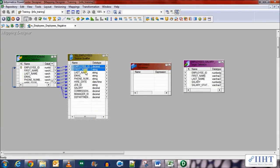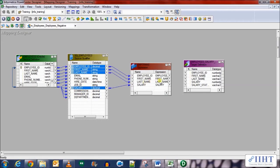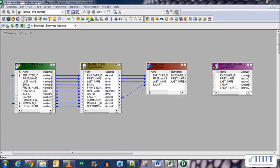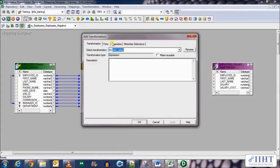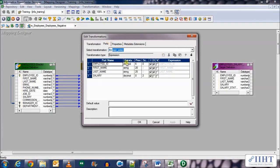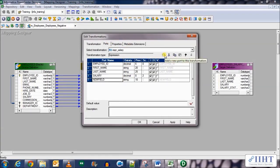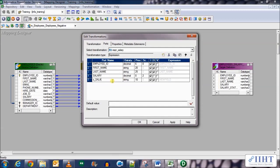Let's carry forward a few columns that we'll be needing in the expression transformation. These four would do. Tie them forward to the expression transformation. Now let's open the expression transformation. Double click on the expression transformation.